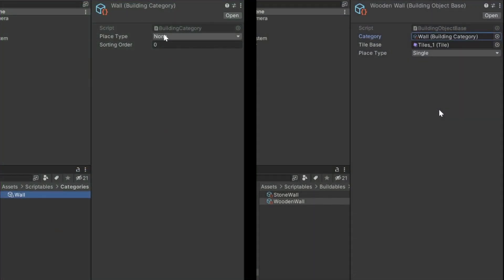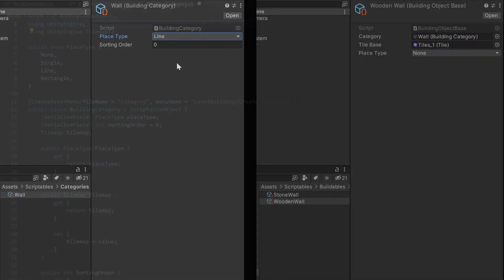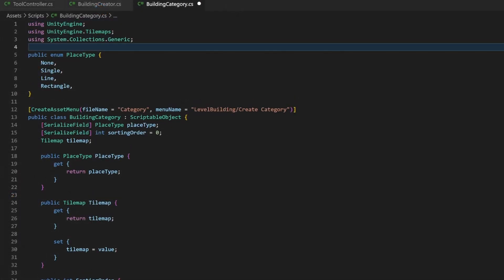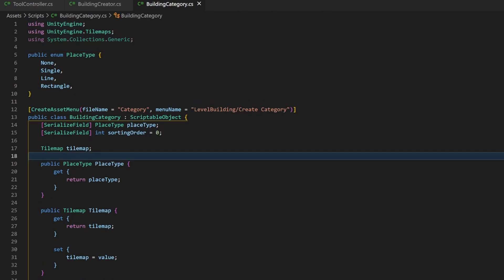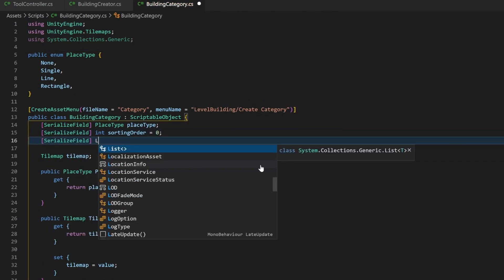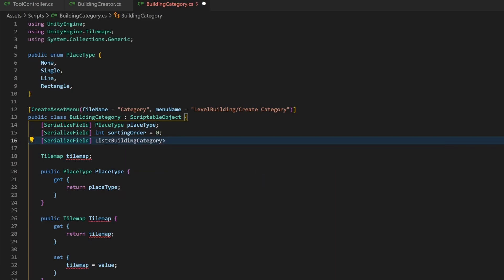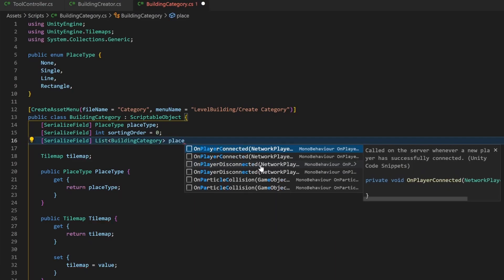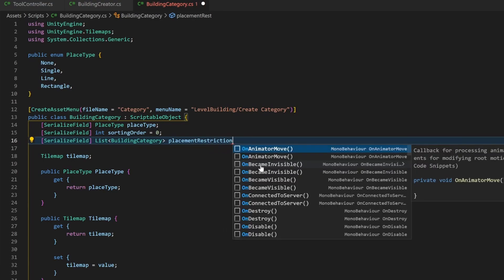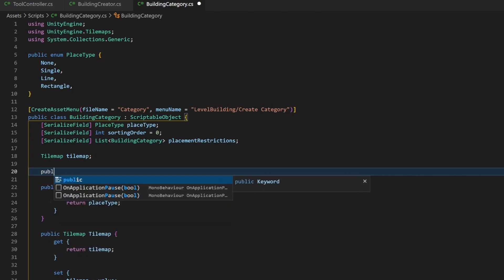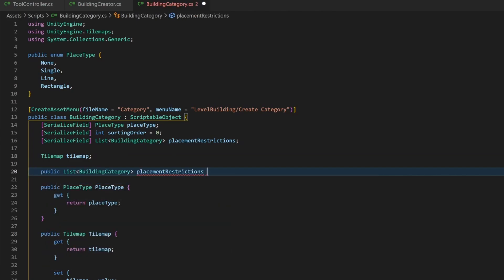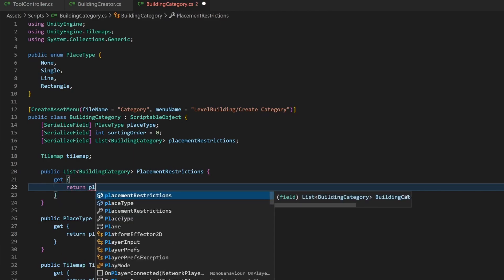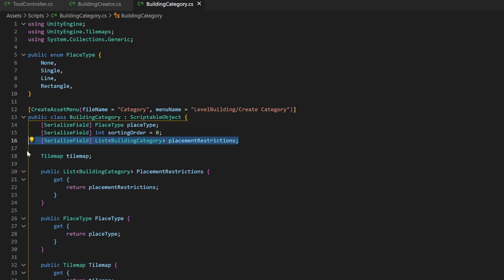I will handle this analogous to the place type. This means that you can define the rule either for the whole category or specifically for one building object. Go to your building creator and add a new variable, a list of building category. So, for every category in this list, we don't want to place the current object if one of those maps already has a tile. So, for example, we don't want to place an item if there is a wall. And the great news is, this also works for the own category. So, I can't replace an item with another item.